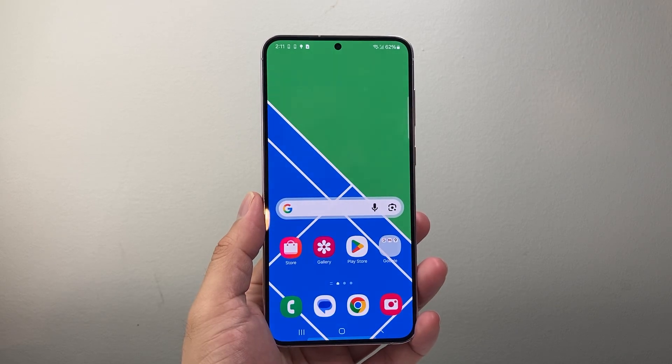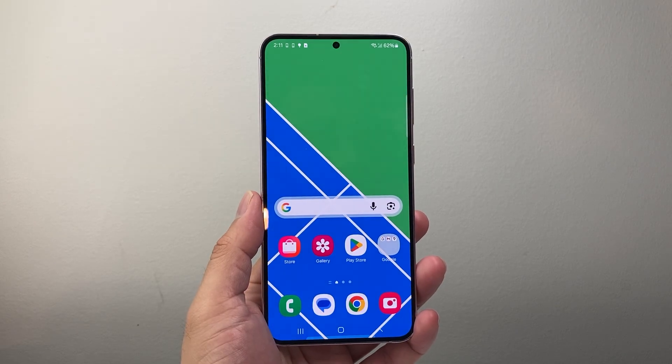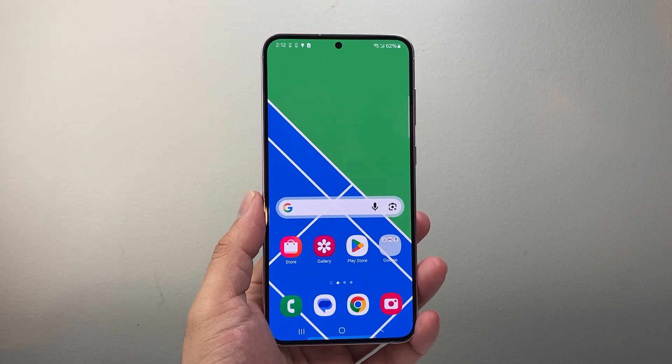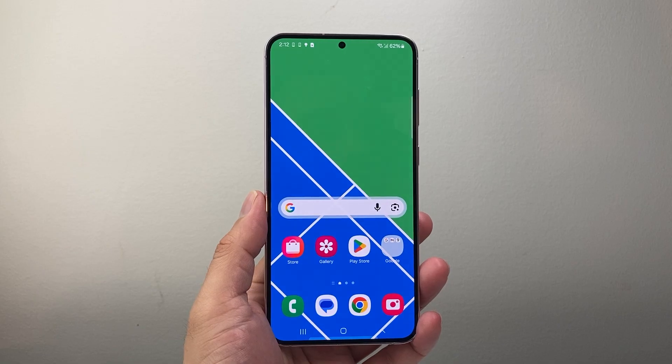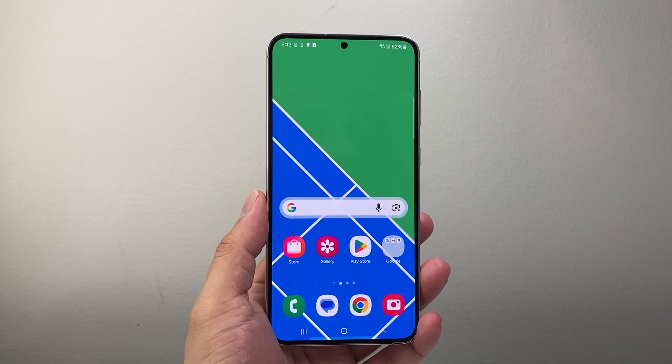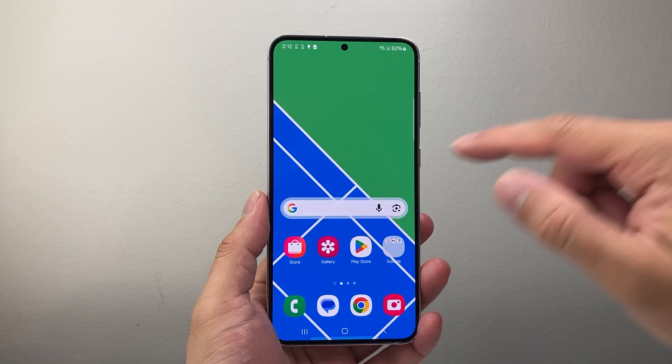Hey everyone, TechnoMenture here with a video for you guys. In today's video, I'm going to show you how to turn off Gemini on Android phones. So let's get started.